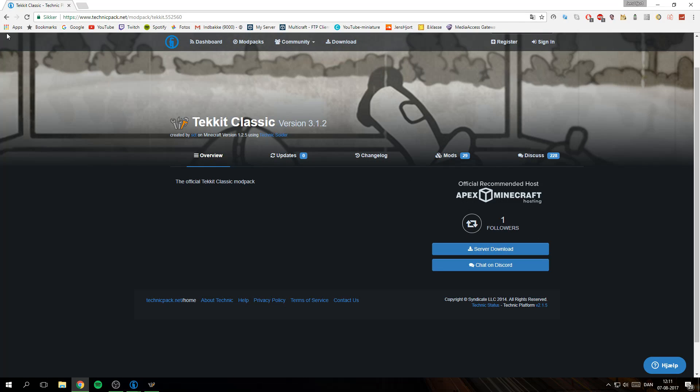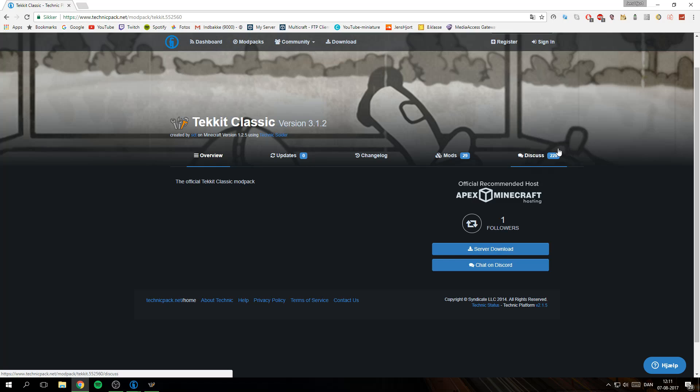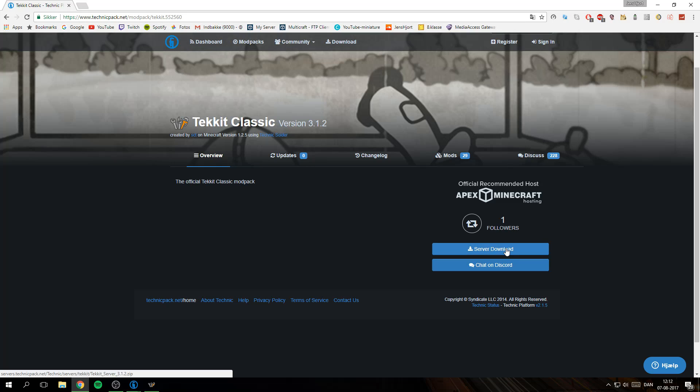I think this is the same procedure for every modpack there is, so you go on the Tekkit site. I will leave a link for it and I will also leave a link for the pre-made server up in the cards up here so you can go ahead and download one so you don't have to make it yourself.